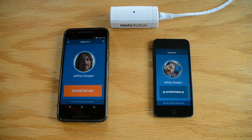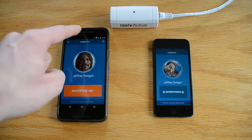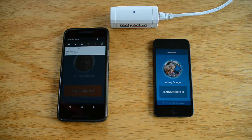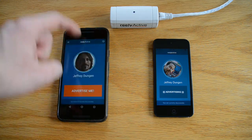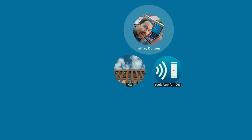Devices within about a 10 meter range can detect these packets. Because iOS can't send Eddystone packets, nearby devices with the physical web enabled won't recognize the transmissions. The ReallyActive platform, however, will know how to look up my profile URL from the non-standard packet and render it along with the location.